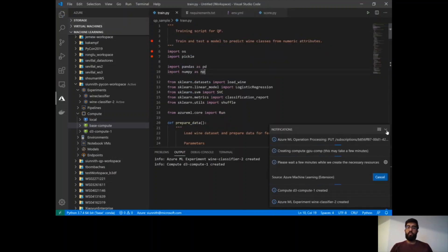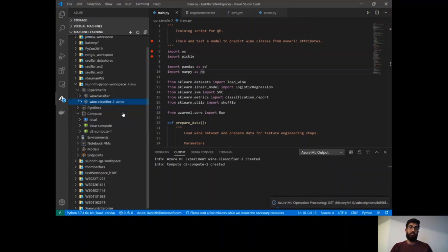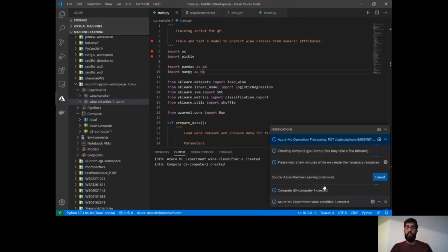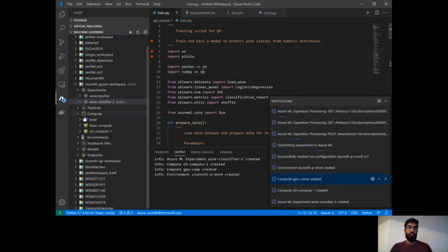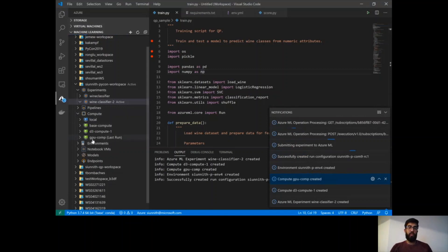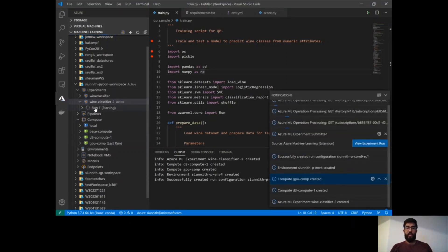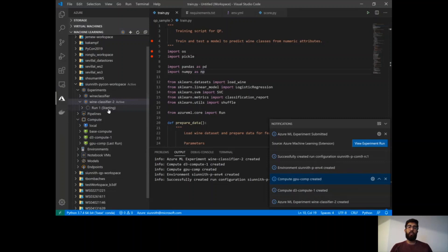And now what the service is doing is that it is submitting the experiment for me. You'll see that as part of the experiment submission process, the extension is actually creating the compute. And then once the compute is created, it can then create the environment, the run configuration for that compute, and then submit the experiment. And so we'll just give it a little bit of time for the compute to be created. That was pretty quick. So you'll see this GPU comp here. And then you'll see that I have a run that's starting here automatically. This is directly reflected in the tree, and I can see the current status of that run.